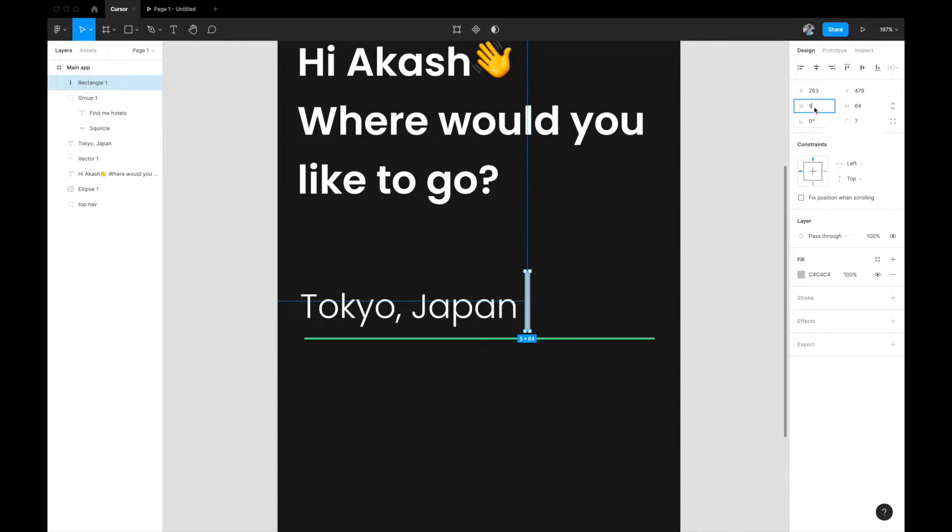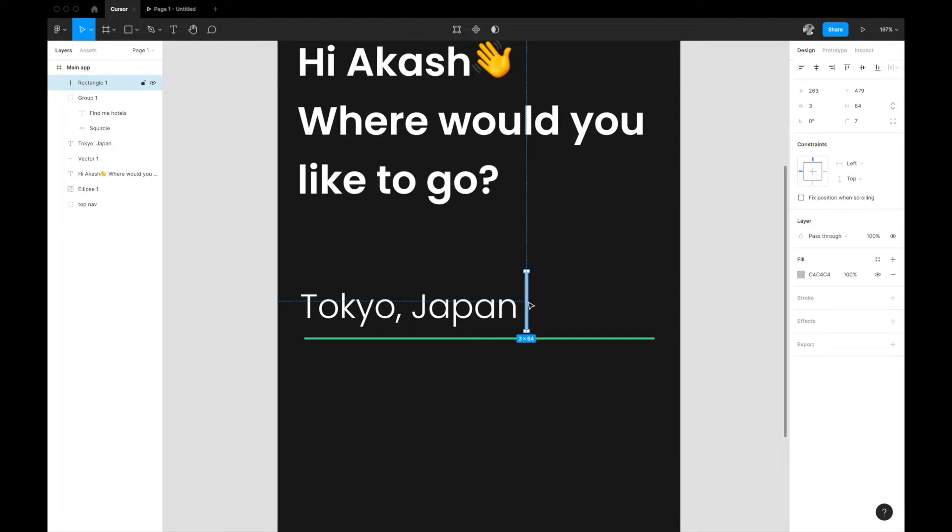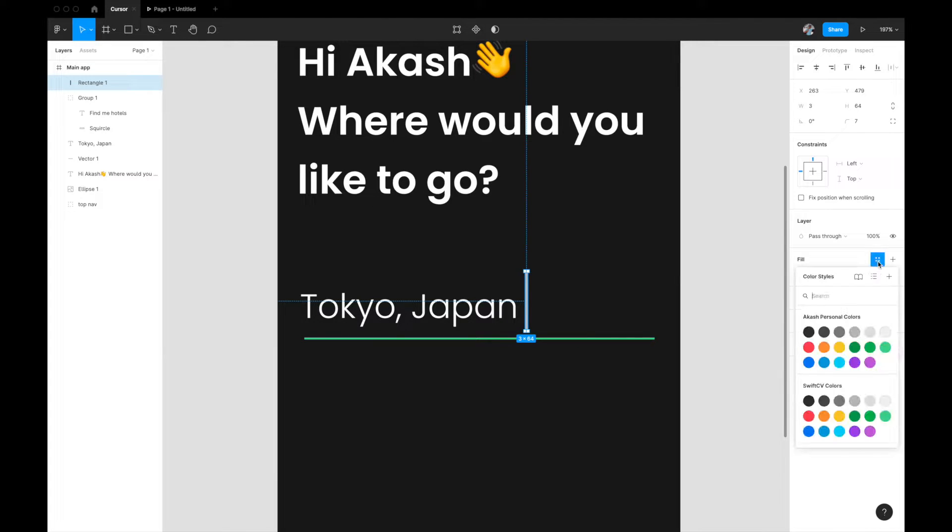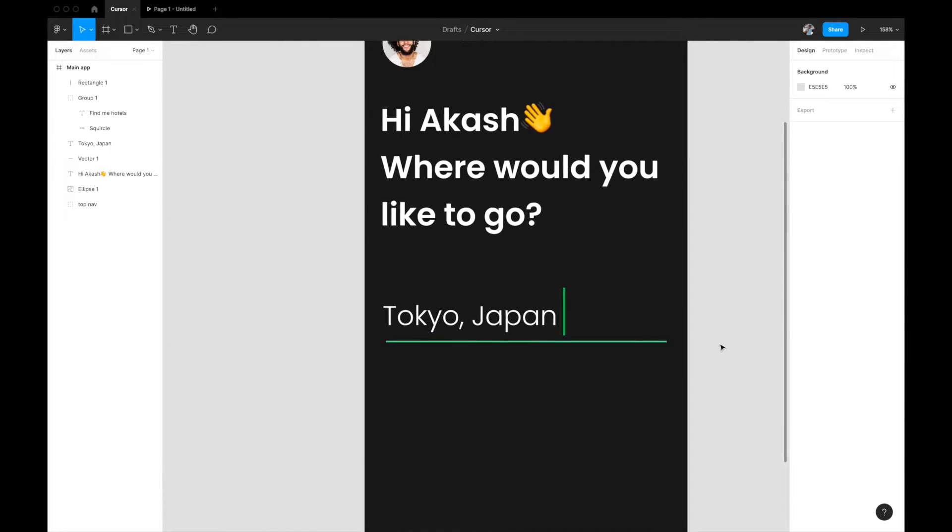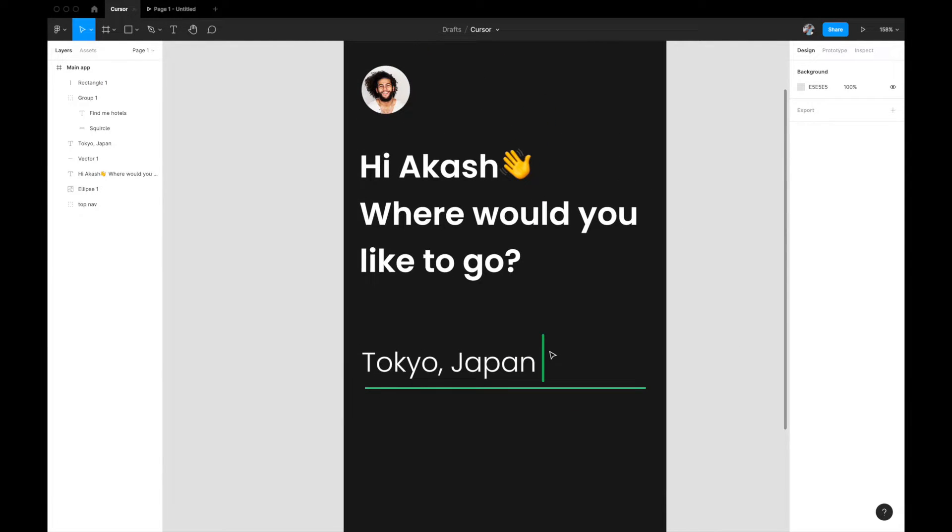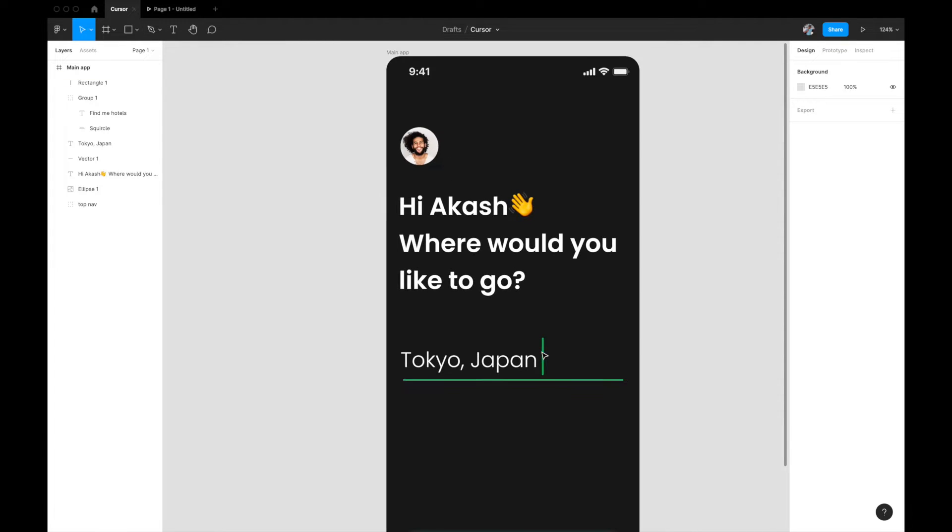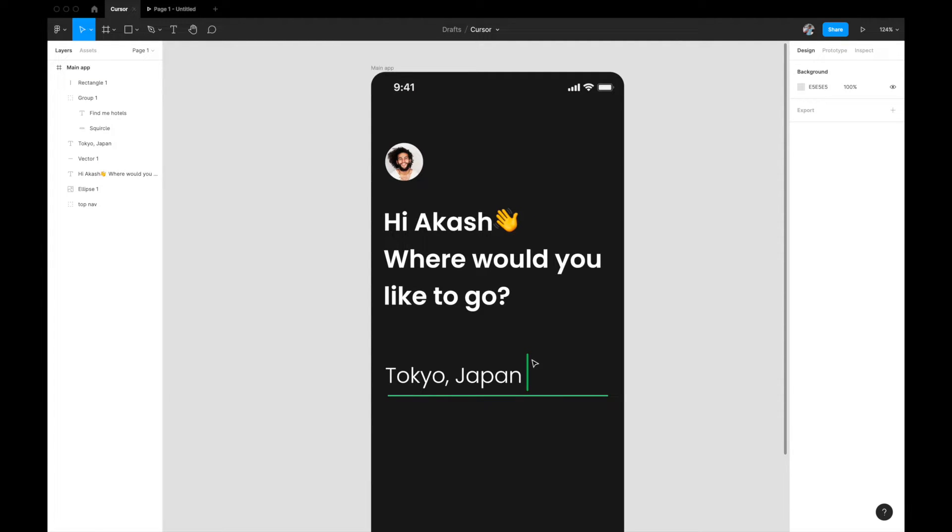We can give it a rounded corner if you want. Instead of five, we can give it like three. That looks perfectly fine. You can give any color you want. I'm going to give it something like this green color. This is how it will look and this is what we're going to animate into a blinking cursor.